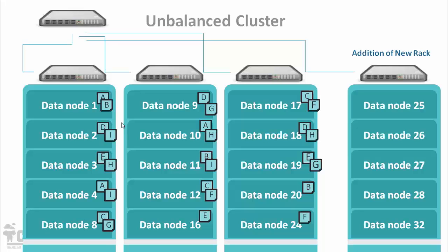You can see on the screen there are 4 racks connected with each other with network switches. There are 24 data nodes which are already available and we are adding another 8 data nodes.